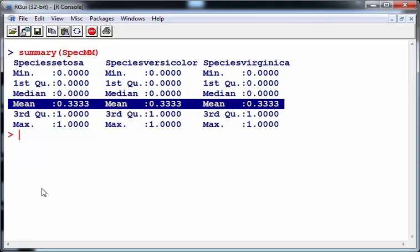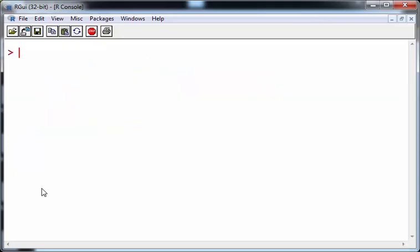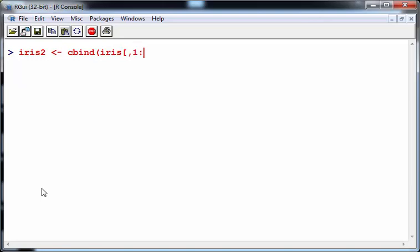The mean of a logical variable, of a boolean variable, is essentially a proportion. I'm going to just recreate iris2 as the numeric variables of iris, which are the first four, and species mm, the model matrix.